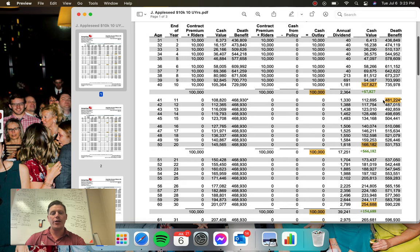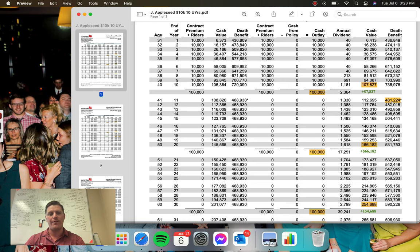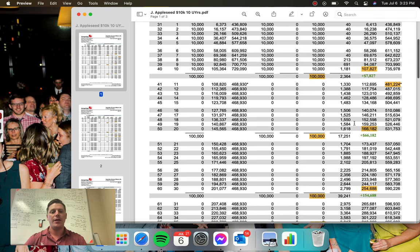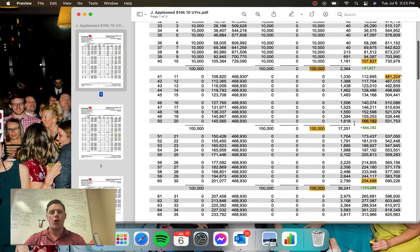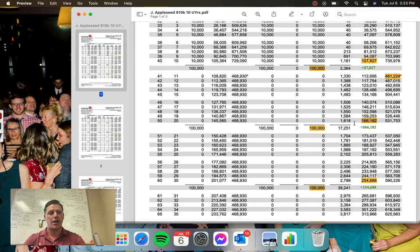But then you see in year 11, he doesn't put another dollar into this contract for the rest of his life. He's got a permanent death benefit of $481,000. But let's just see what happens here over the course and the lifetime of this contract.